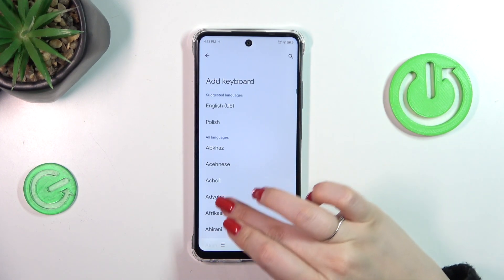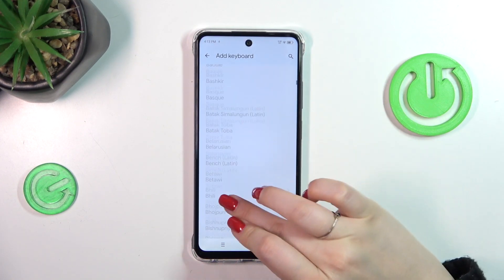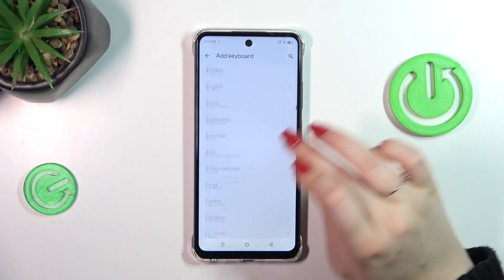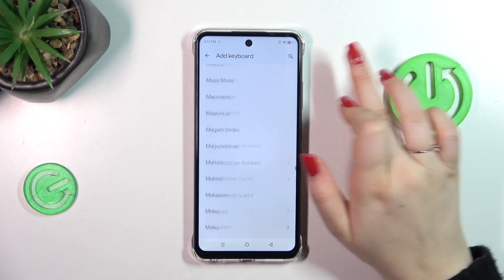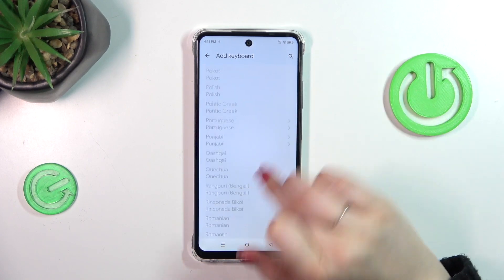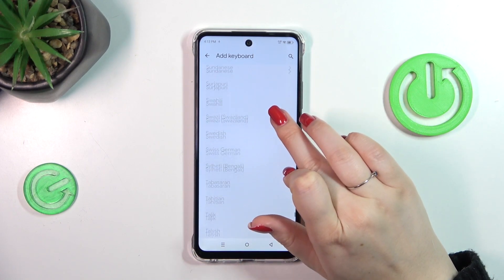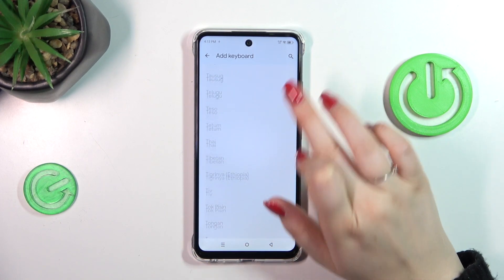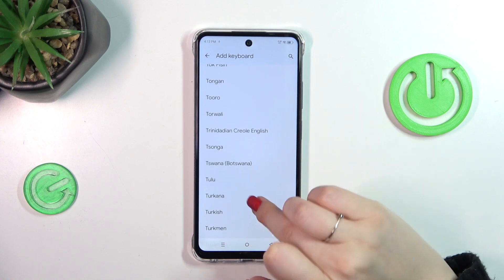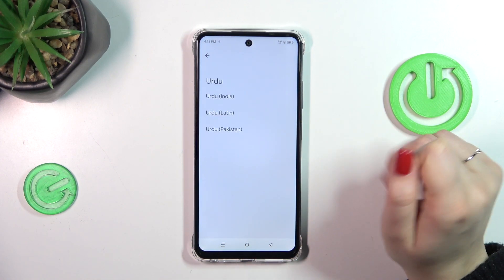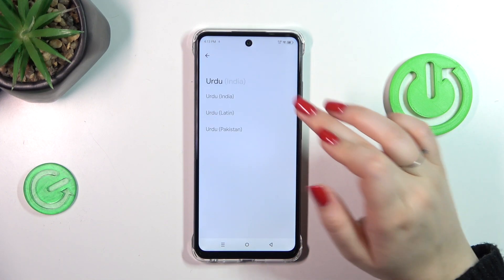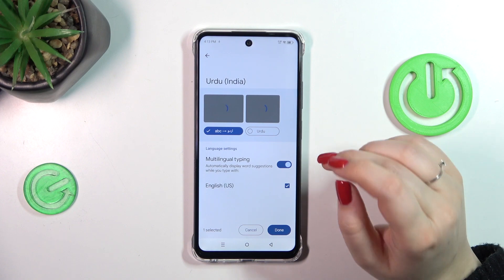So let's tap on 'Add Keyboard' to enter the full list of available languages from which we can choose. Simply find yours and tap on it. Let me choose the Urdu language — simply tap on it and choose the region.